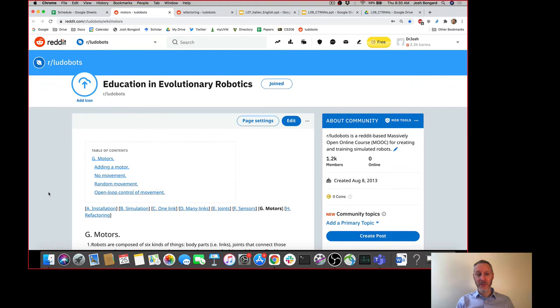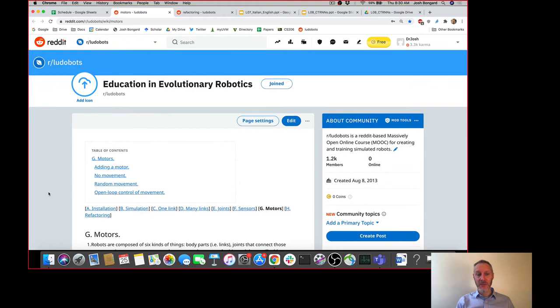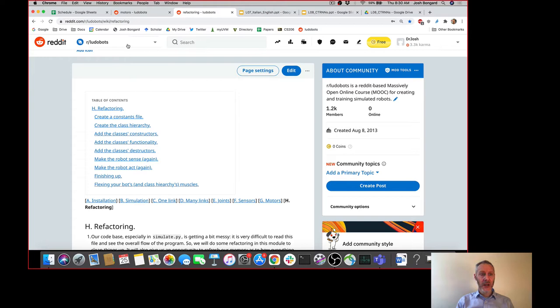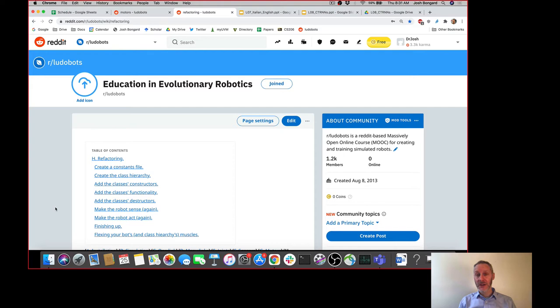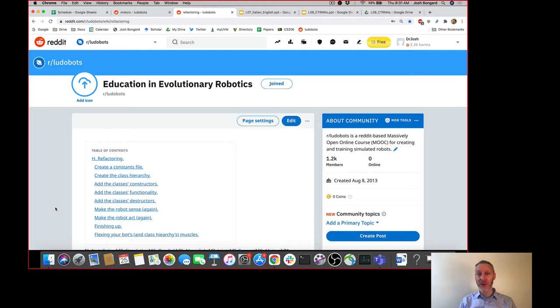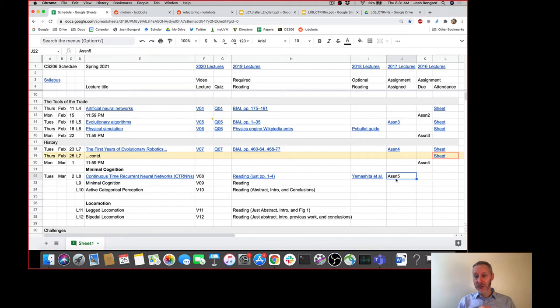For those of you that have started in on motors, you'll notice it's a shorter assignment this week. I've also added assignment five a little bit early, which is where you'll be doing some refactoring. Assignment five is a bit longer — it's got 109 steps. There's a fair bit of object-oriented programming in assignment five, so if you're rusty, try to finish assignment four quickly. Assignment four is still due this coming Monday at midnight, and assignment five will be due a week from Monday at midnight.